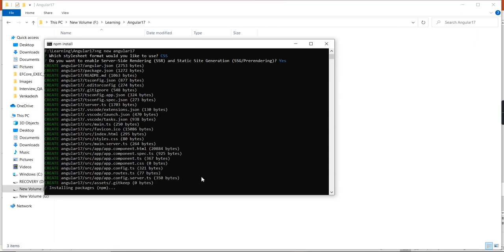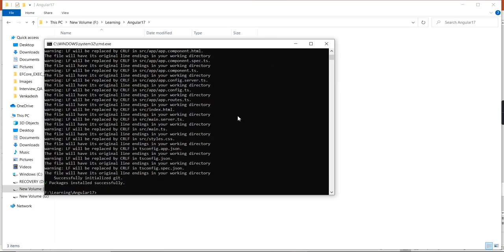It will take some time. Once the application is created, we can review the file structure. The application is created successfully. Let me open it in VS Code.